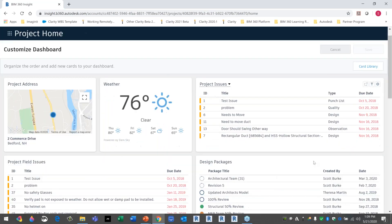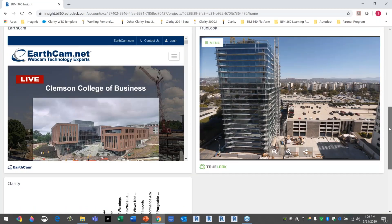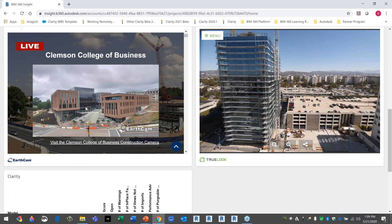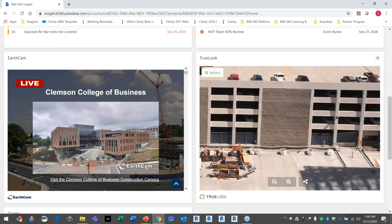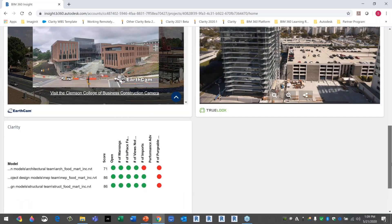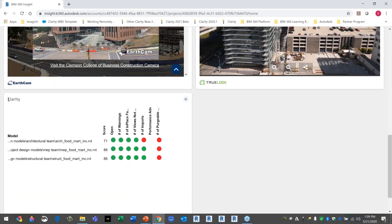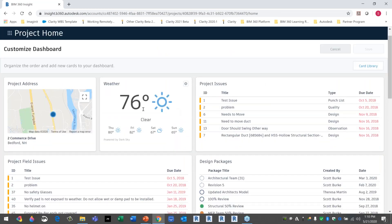I had turned on two job site camera companies: Earth Cam and TrueLook. These are live cameras on their public example sites — I can see cars moving because this is an actual live camera. I also have an internal tool called Clarity from Imagine-It where I can create a publicly shareable web page showing my model metrics and levels of compliance. Now I have a combination of design information, job site cameras, project issues, and weather all in one dashboard.